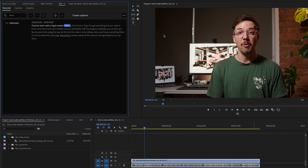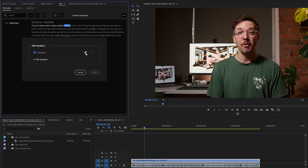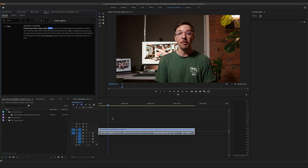You can see the transcription has come up. It says "Unknown" for the speaker — that's from the option to recognize different speakers. You can hit Edit Speakers and change it — for example, to Tom. Let's play it along and make sure, as it highlights, that everything is correct. This is where we can correct anything that the AI may have gotten wrong.